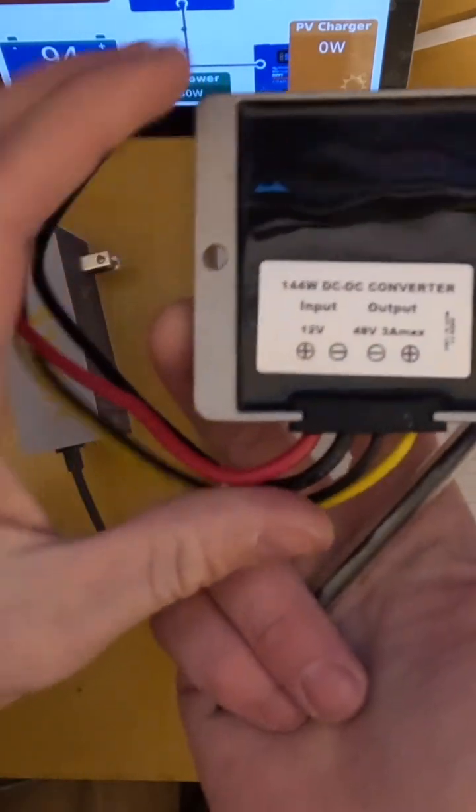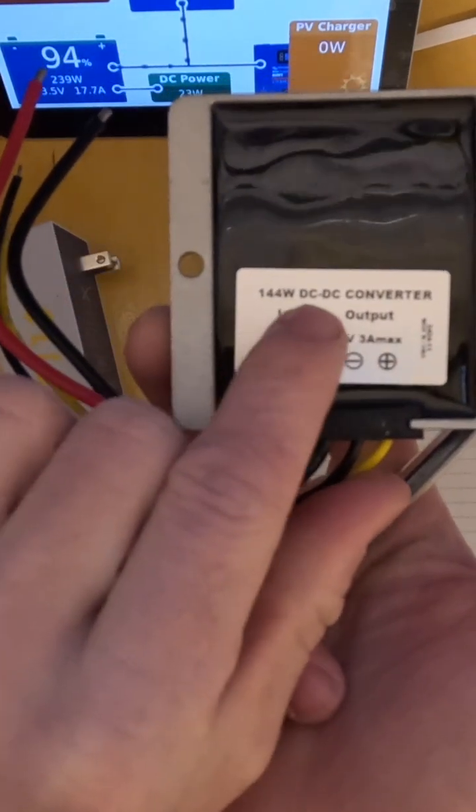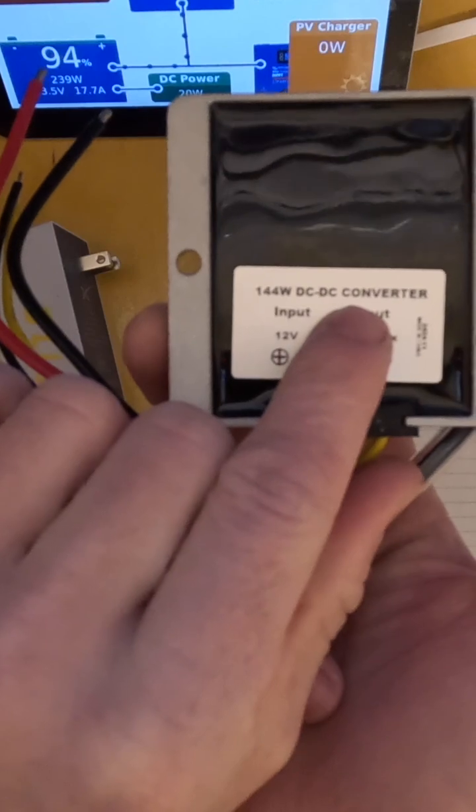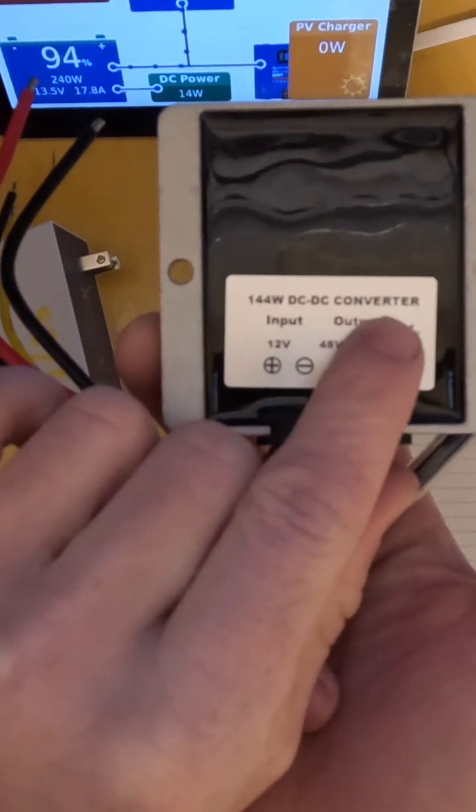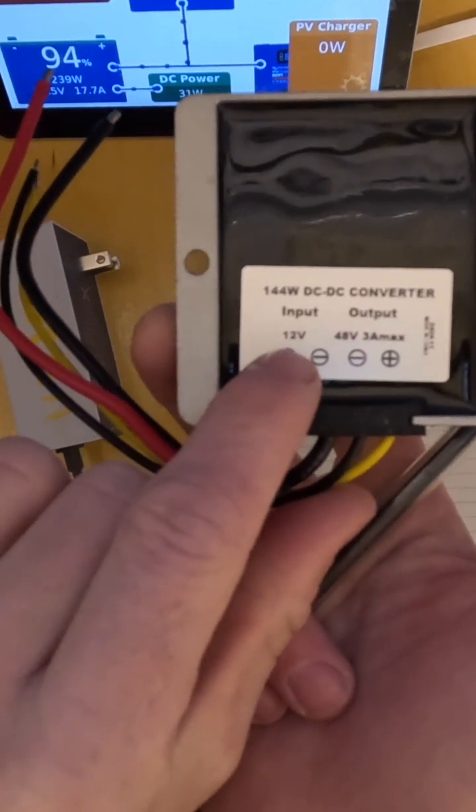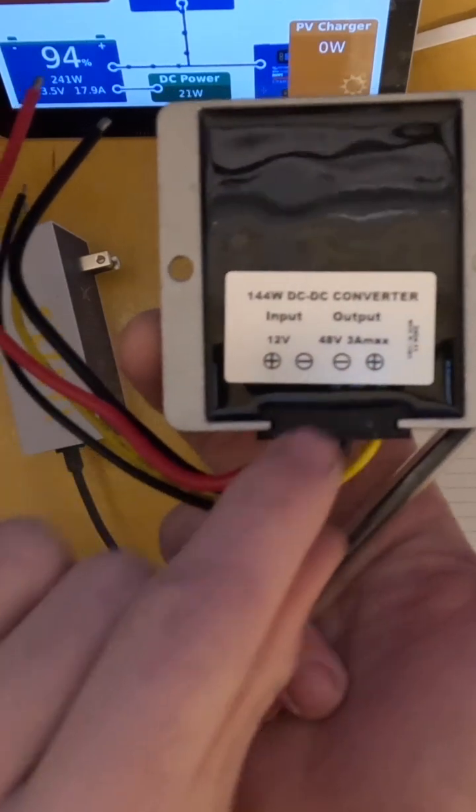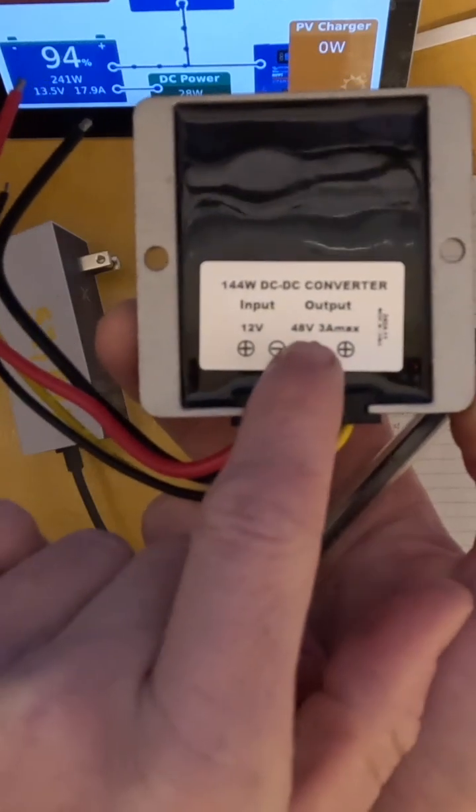That's where this component comes in. Link to that in the description below. This is a DC to DC converter. We're going to connect this to our system so we can use it with our Starlink.